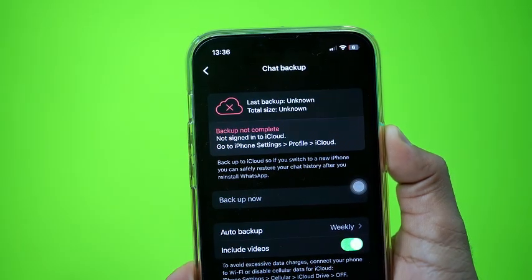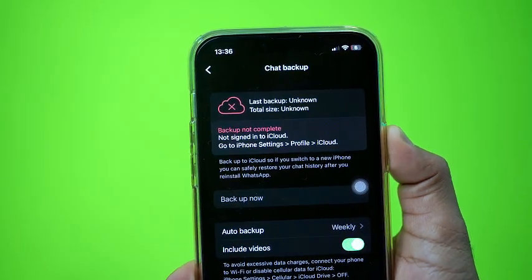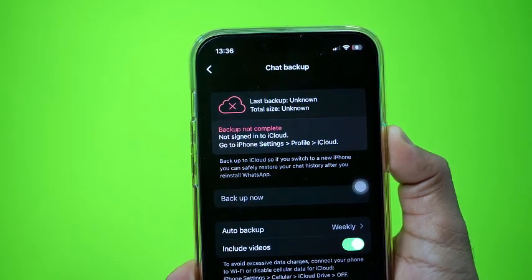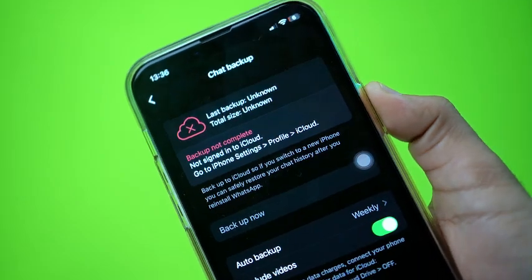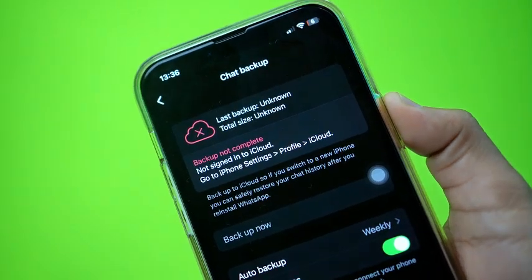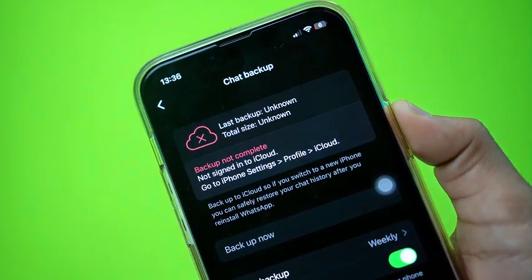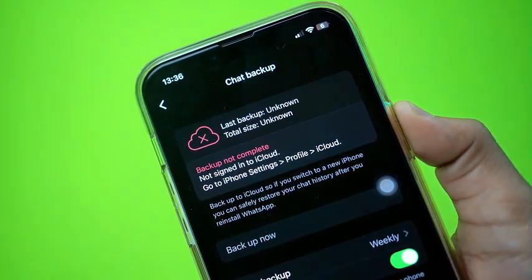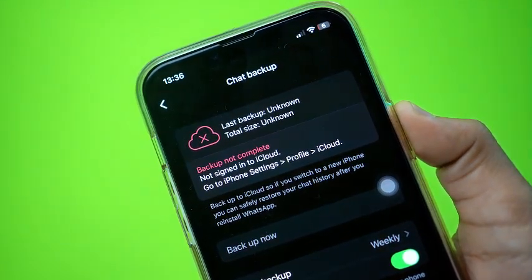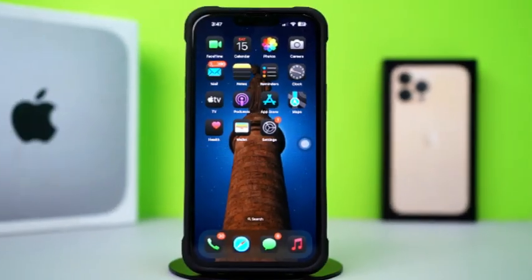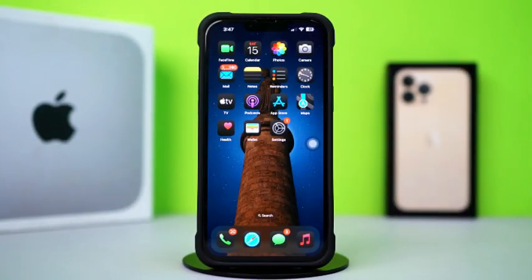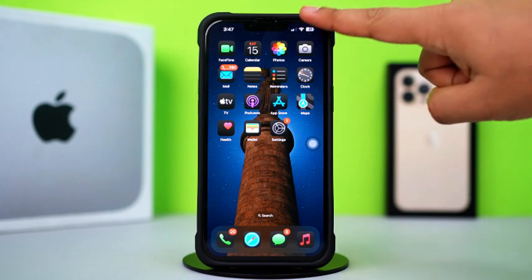Facing the backup not complete, last backup unknown error on WhatsApp on your iPhone? This can happen because of network problems, iCloud sync issues, or app glitches. No need to stress. In this video, I'll guide you through the steps to fix the backup not complete error on WhatsApp. Let's jump right in.